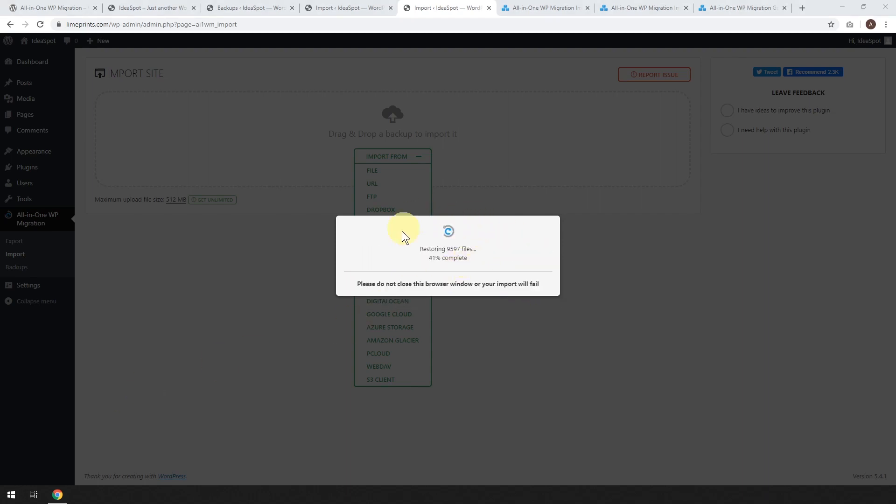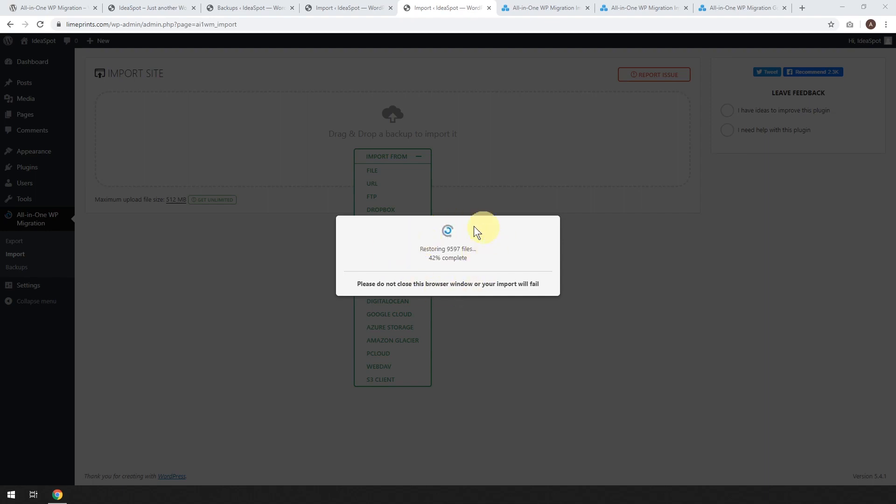So here it says it's restoring the nine and a half thousand files from the old website. We're putting it onto our new server and it does take a little while. So again, just be patient and wait for this to finish.